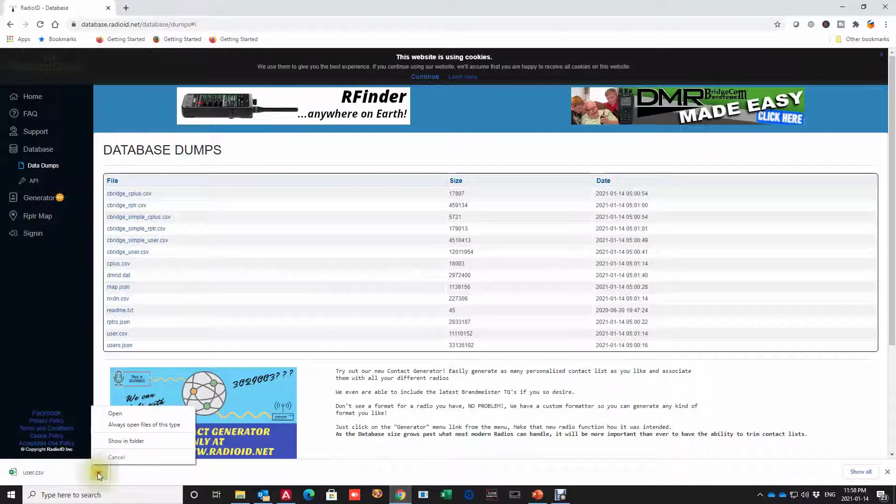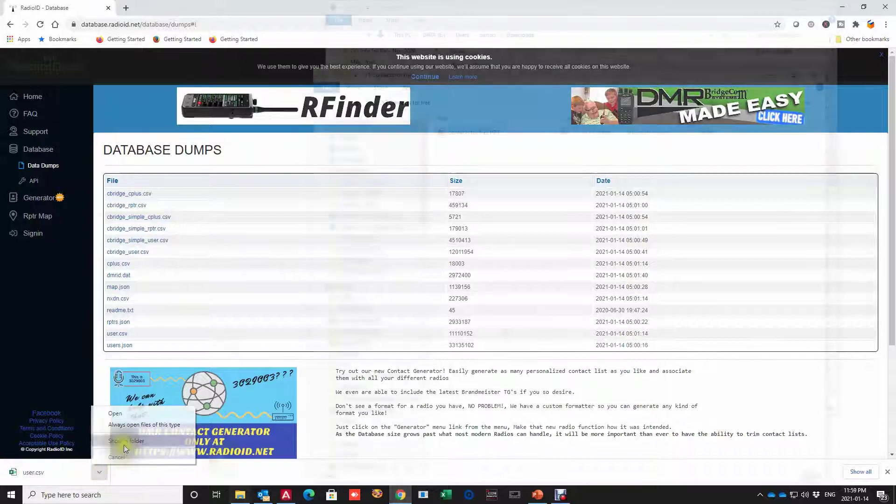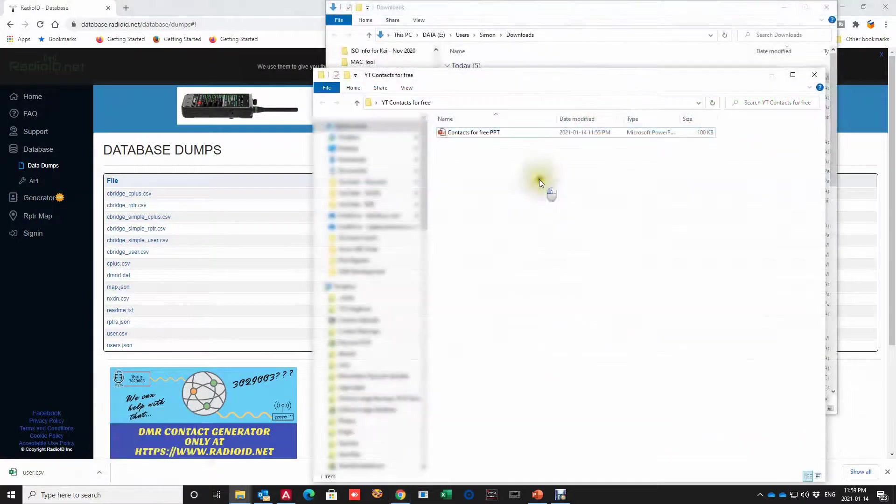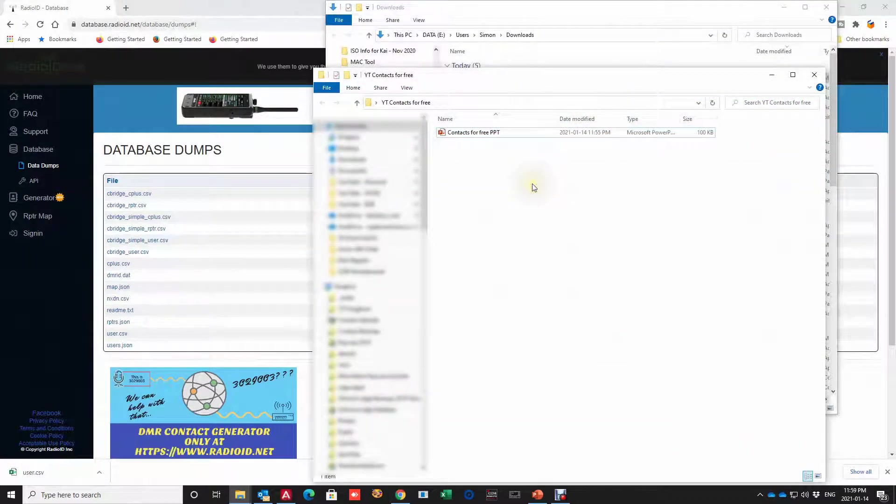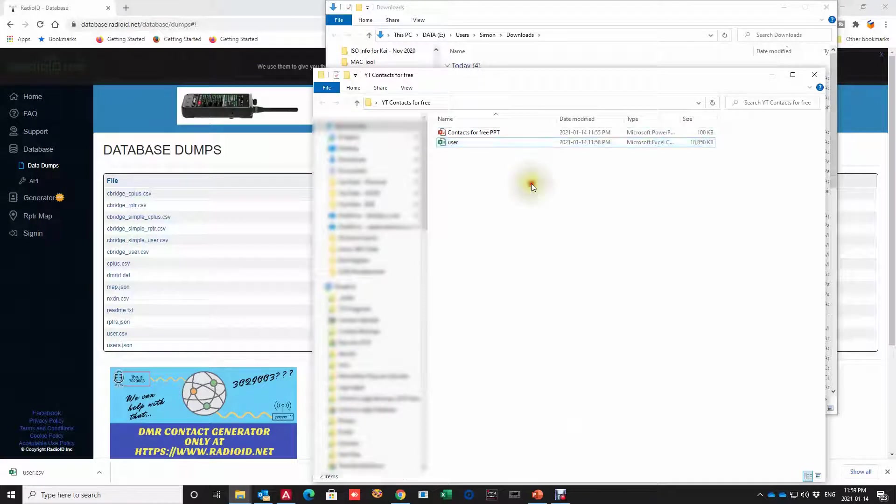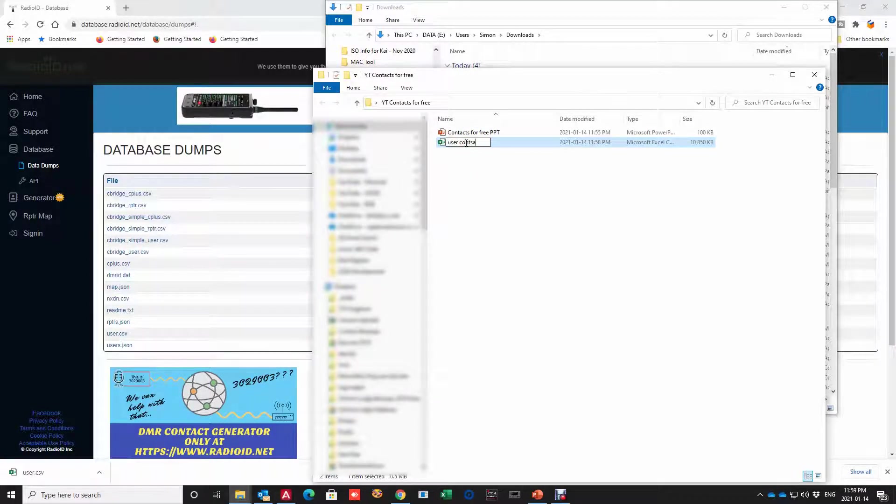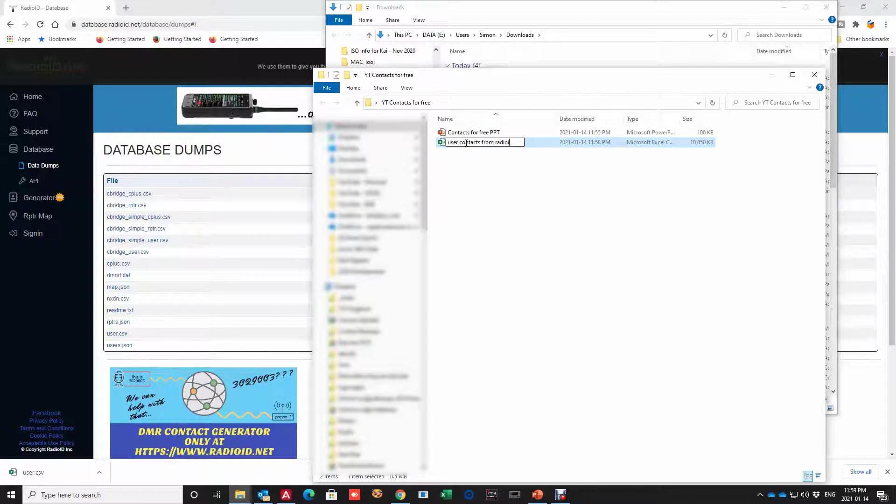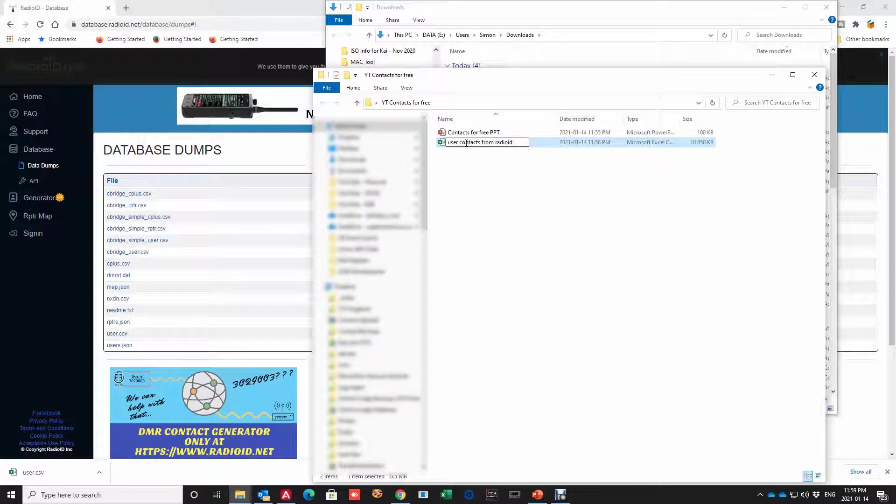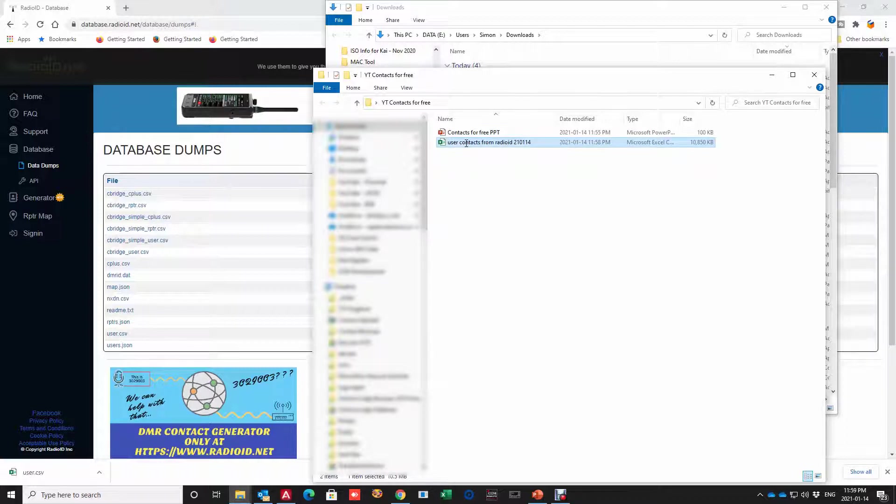I'm just going to quickly copy that out and I'm going to rename it user contacts from the radio ID and I'm going to date code it today which is the 14th of January. So 21 for the year 01 14 and there we have it.